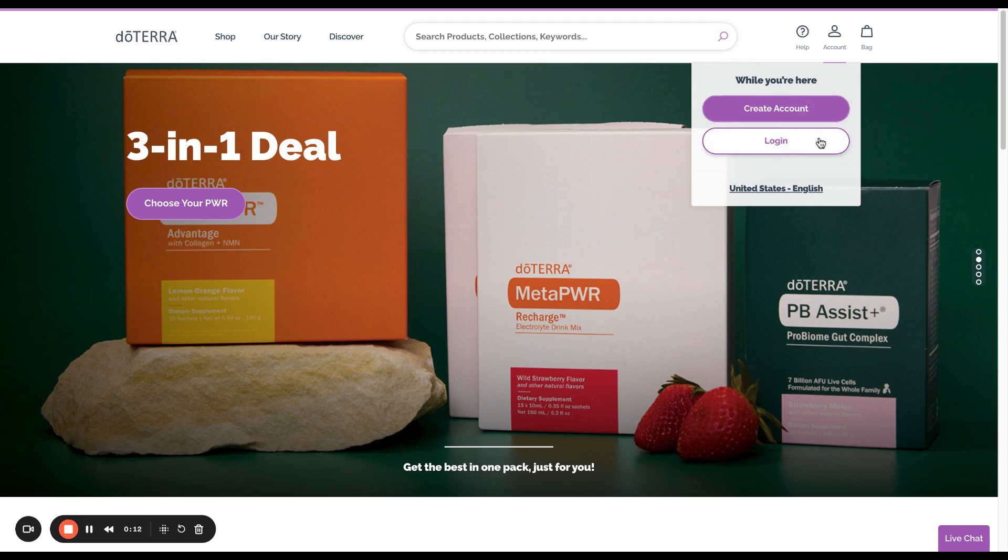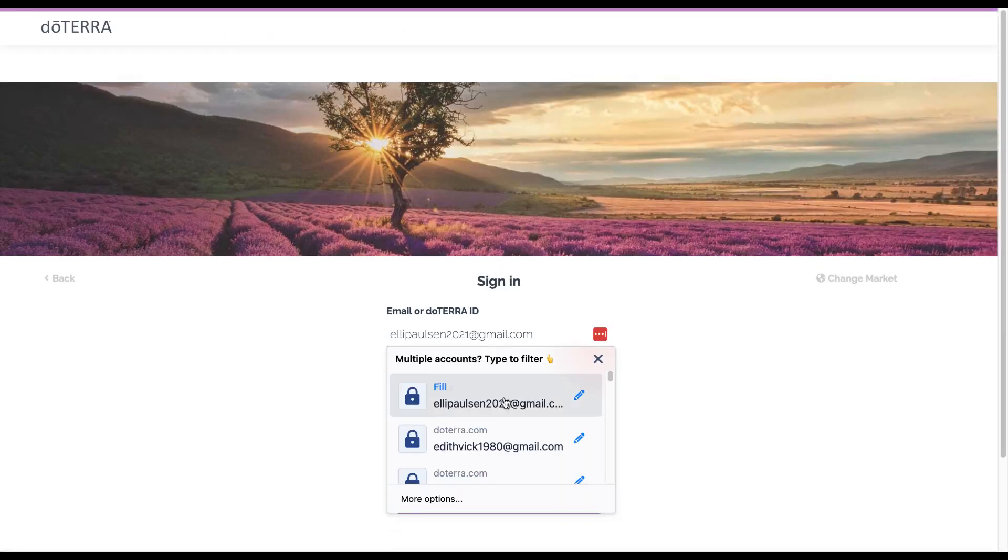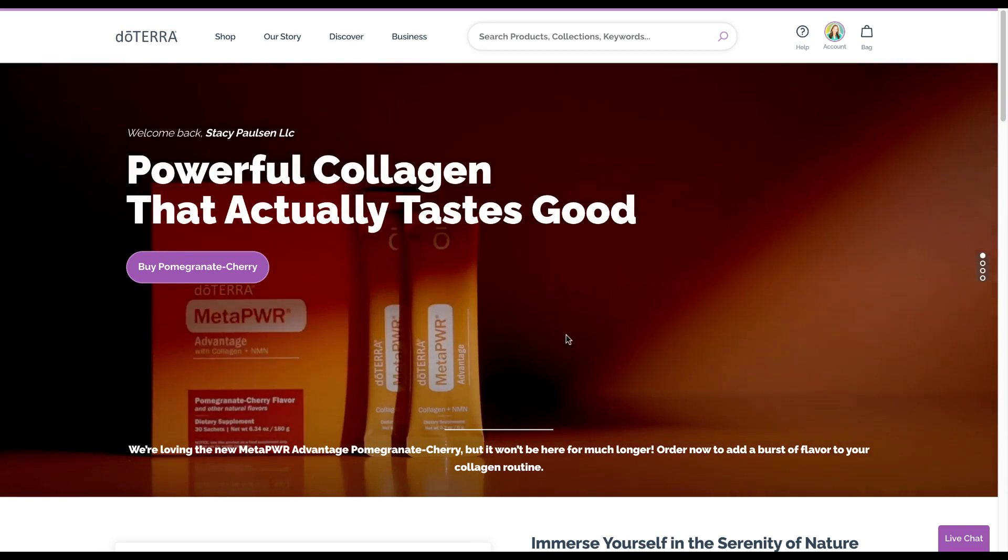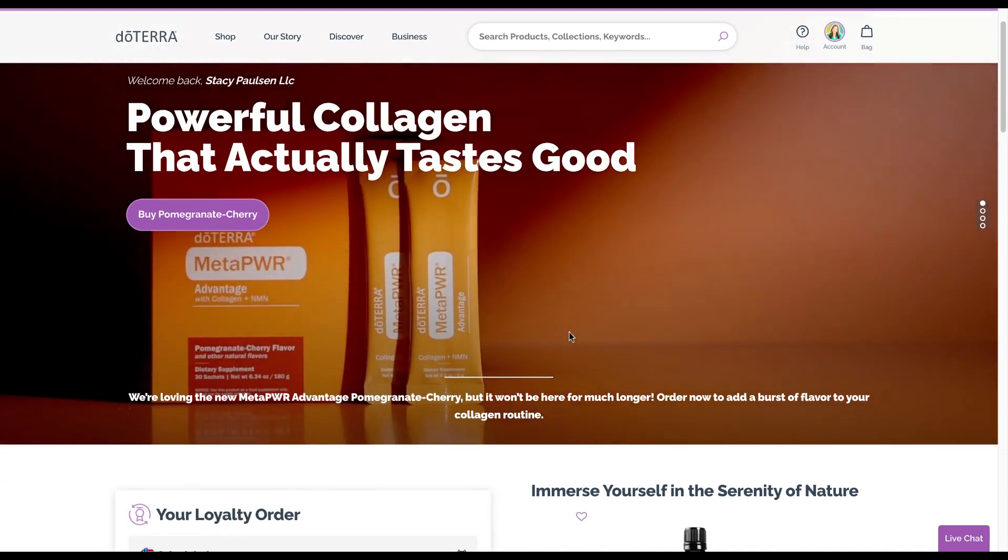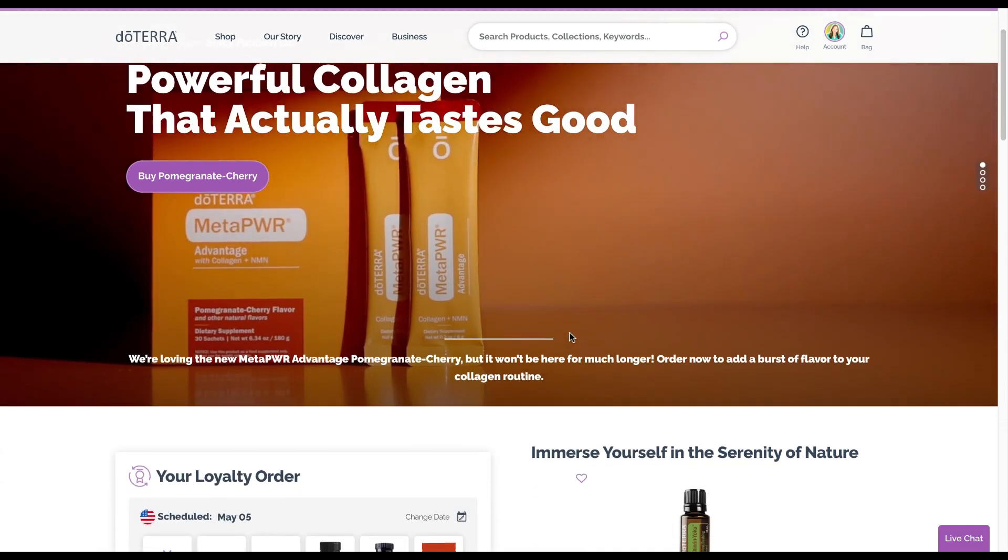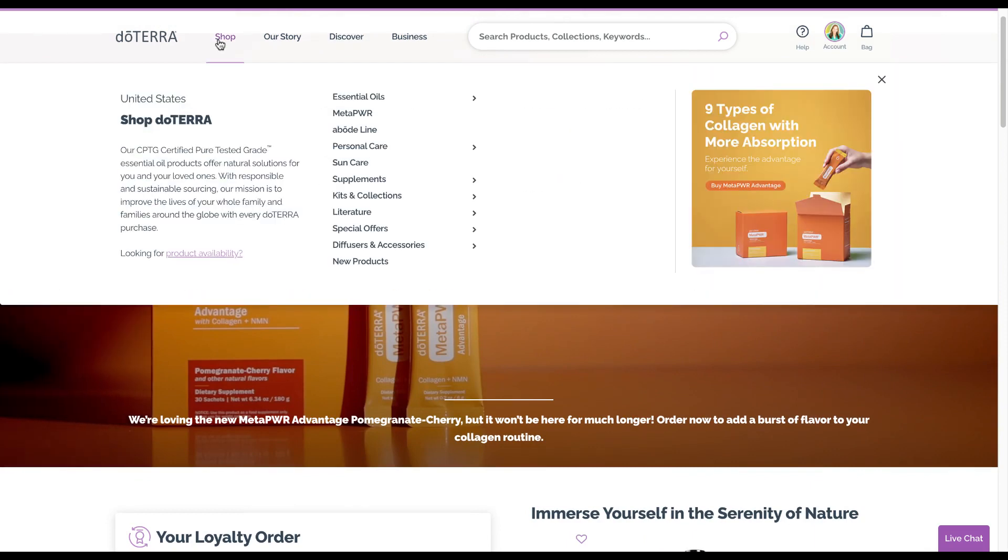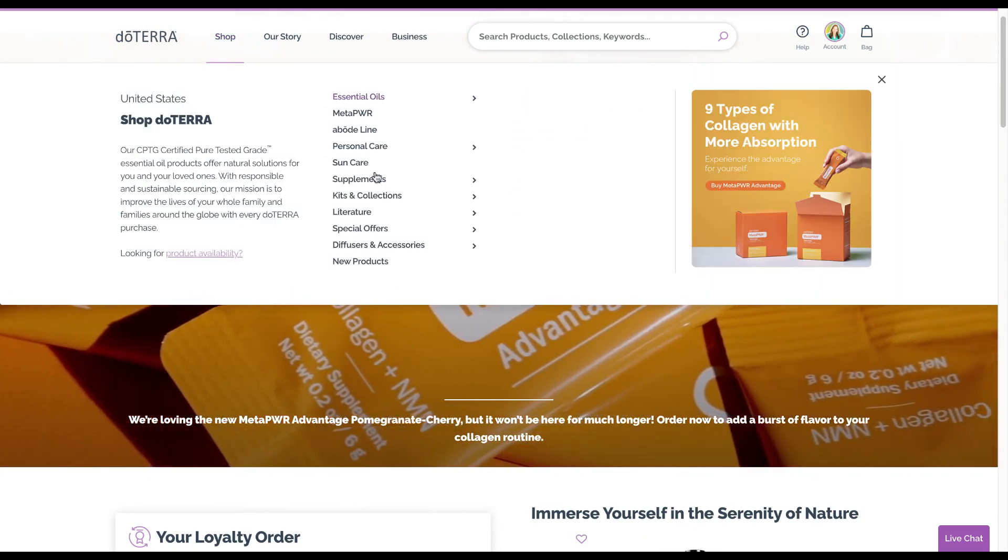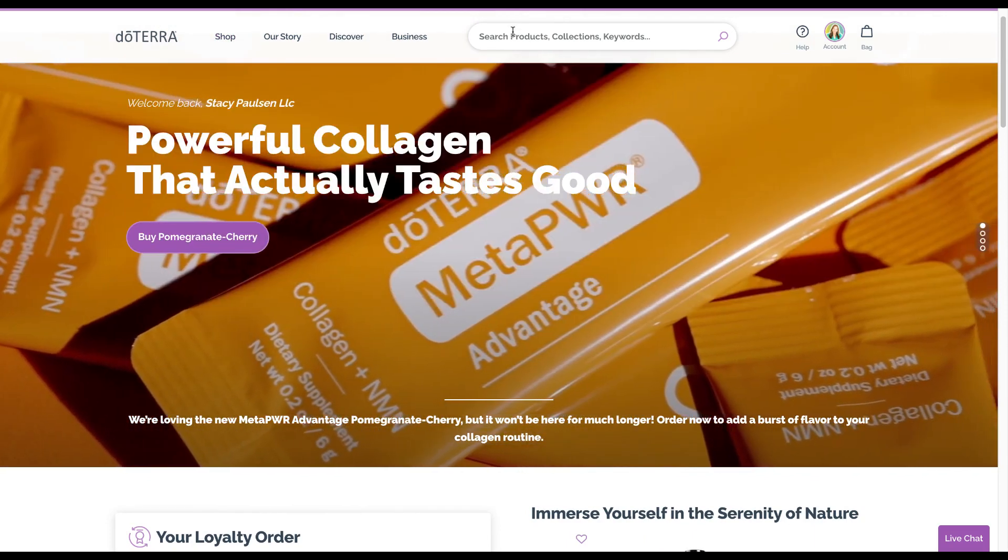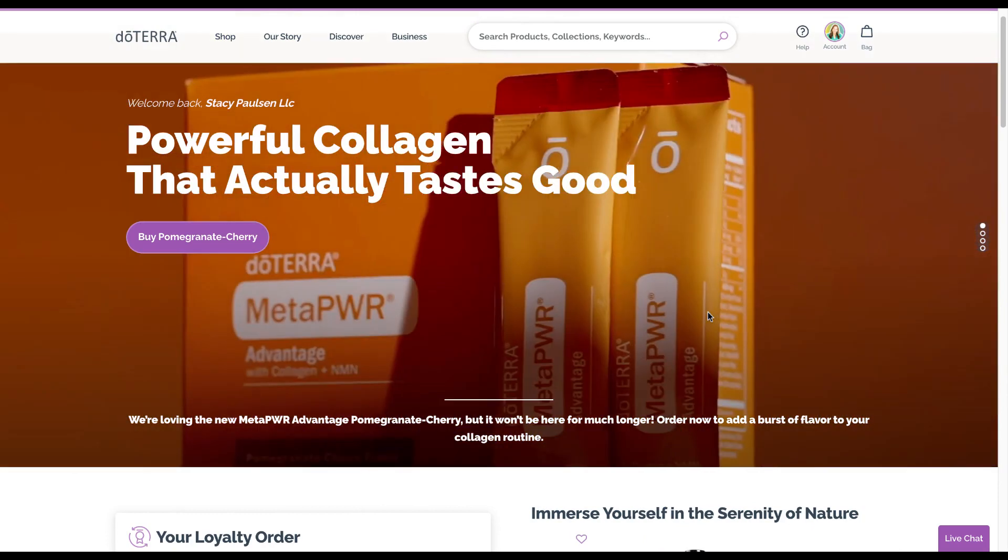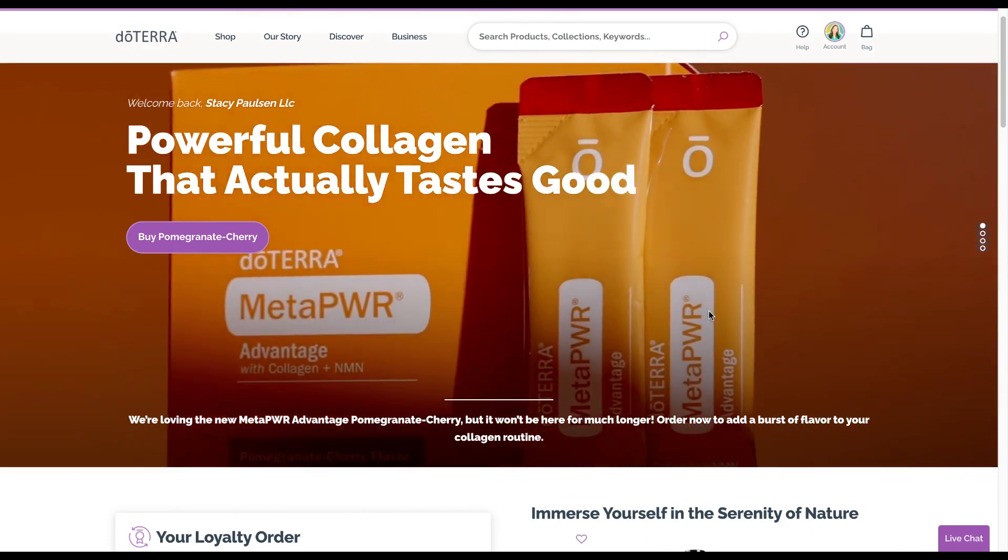Once you log in, if this is your first time reordering you won't have this right here, but you can go to the shop and browse through different things or use the search feature to find things you're looking for.